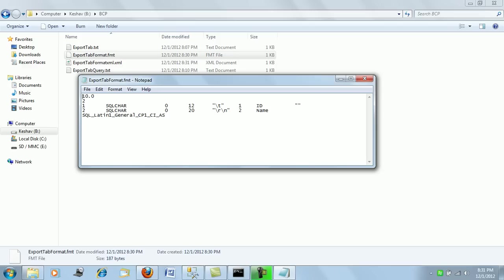So if you open this, you will see it is describing something. To figure it out what it is, let's try and understand what each of the thing means for you. If you see the format file is having 10.0, this is the version, this is the version of the format file. Next you have the number of columns that the table has.